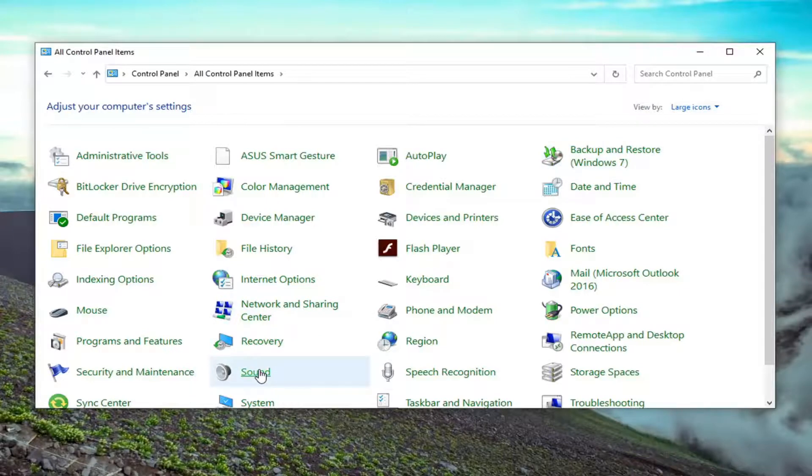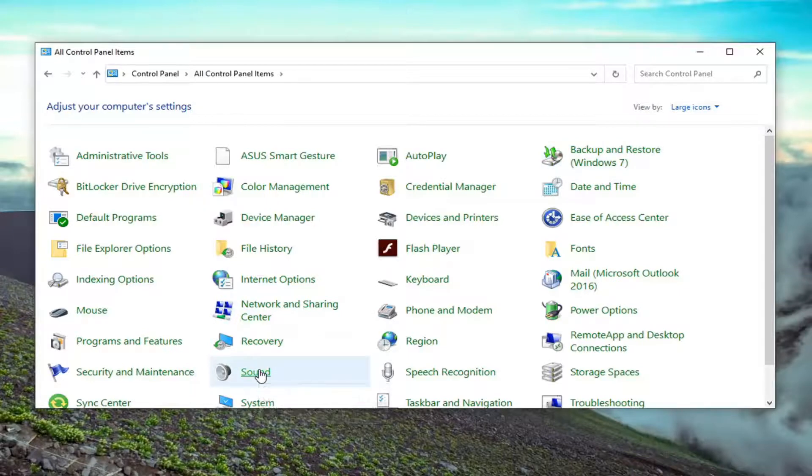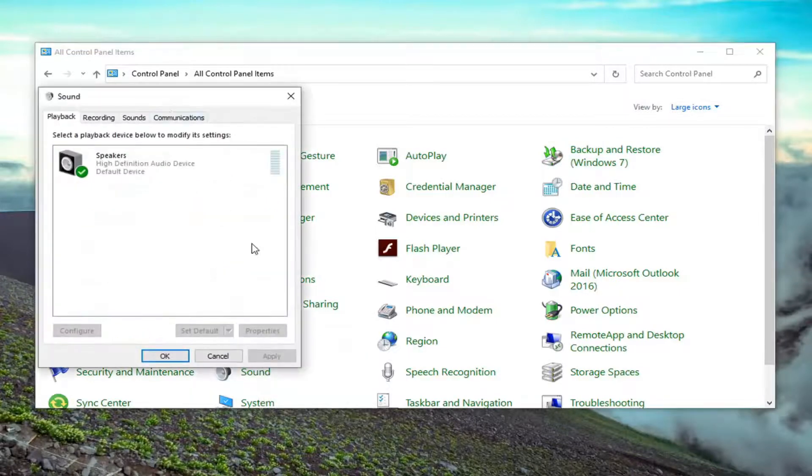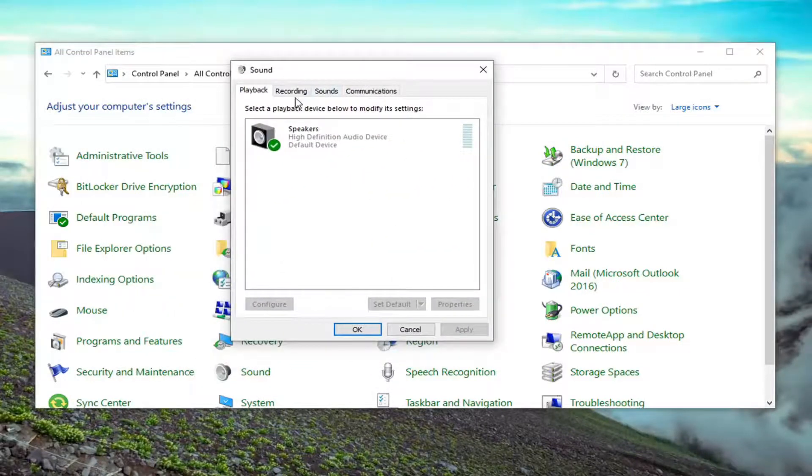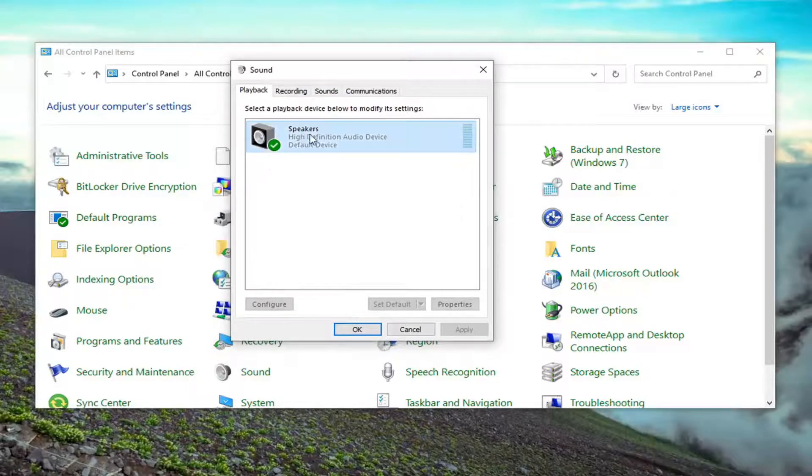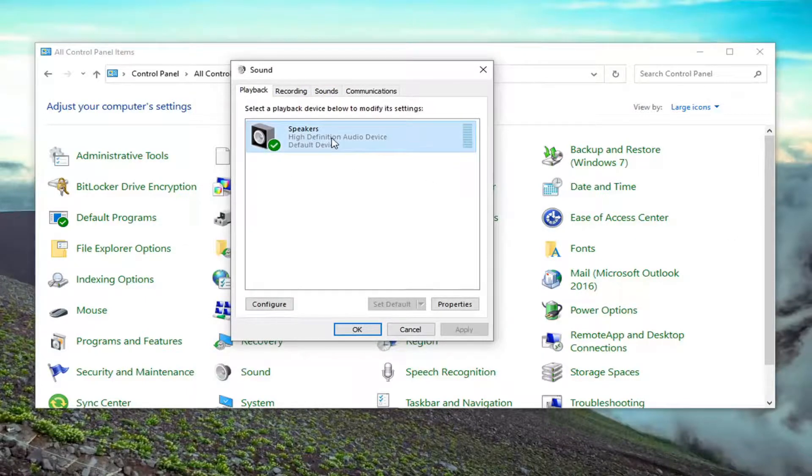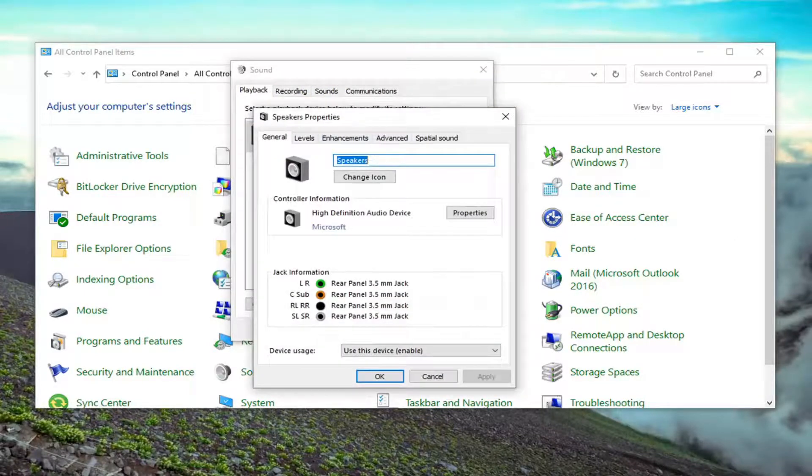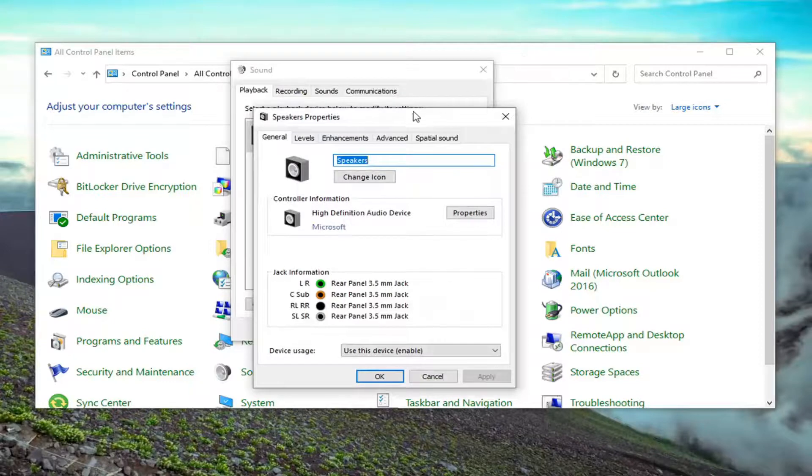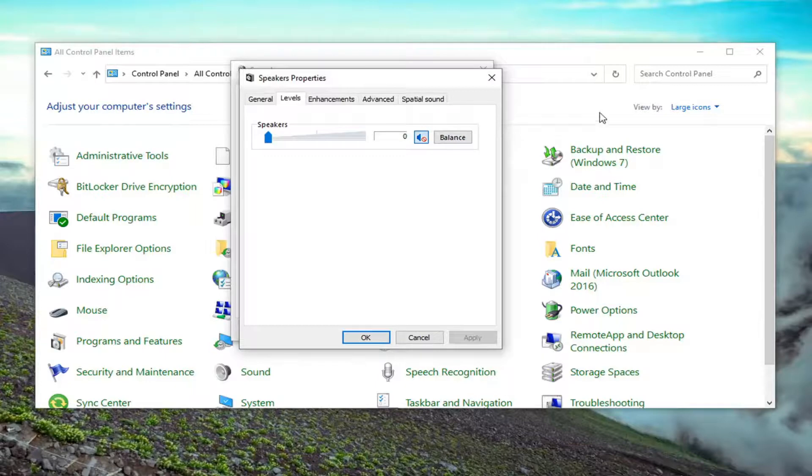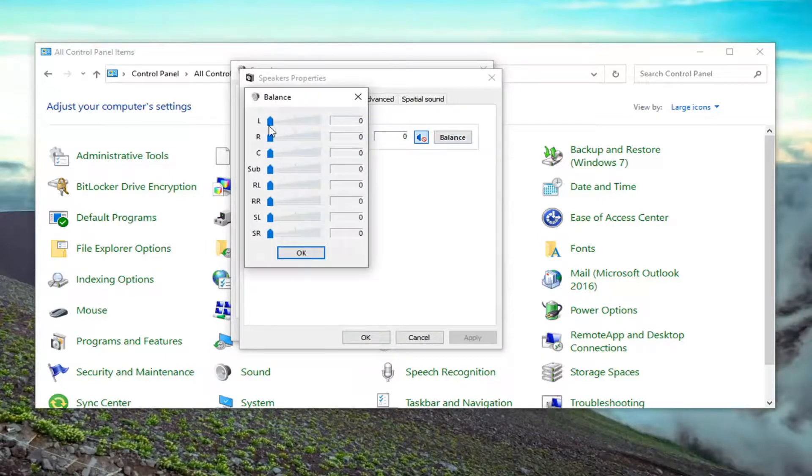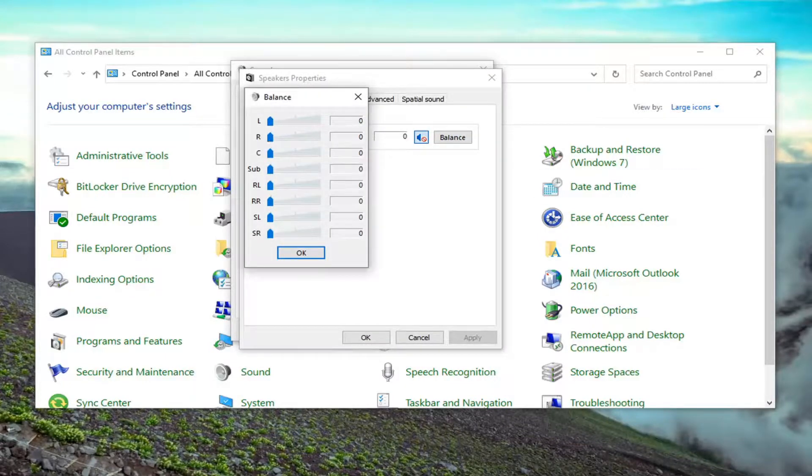Select sound. Then in the playback tab, which it should automatically launch to, double click on whatever your playback device is here. Then select the levels tab. There should be a balance button. Just go ahead and select the balance button, and you can adjust the left and right speakers right there accordingly.